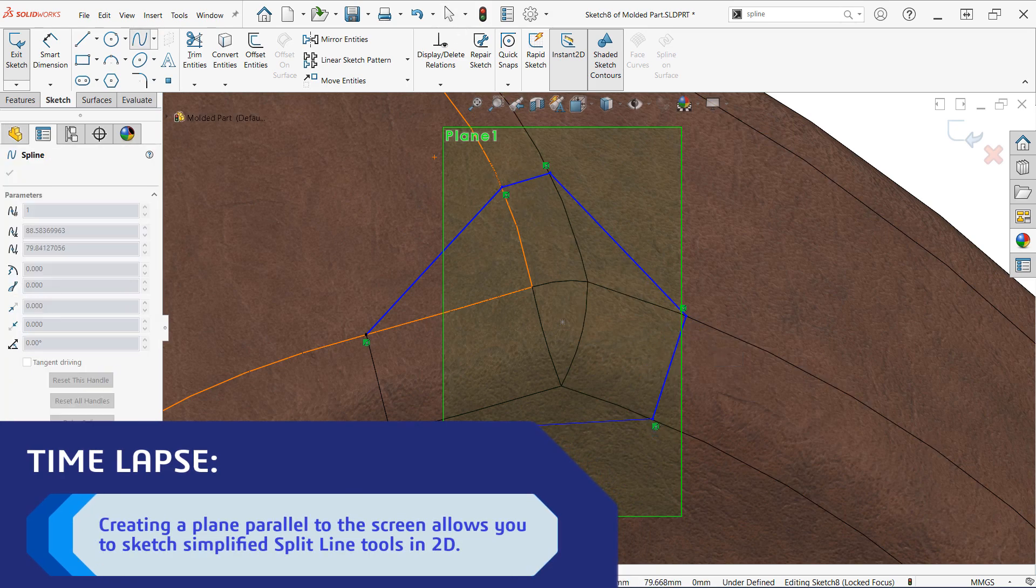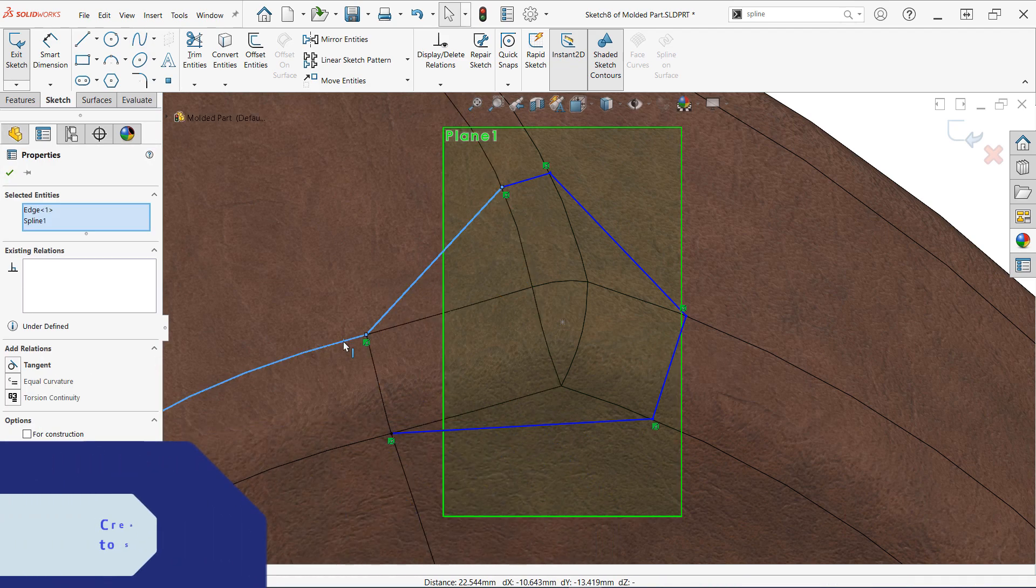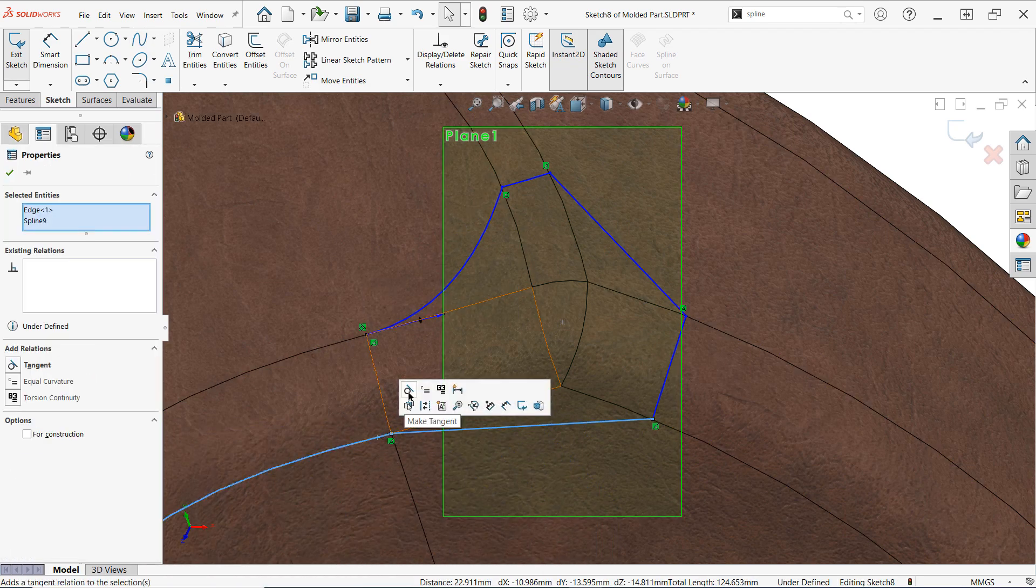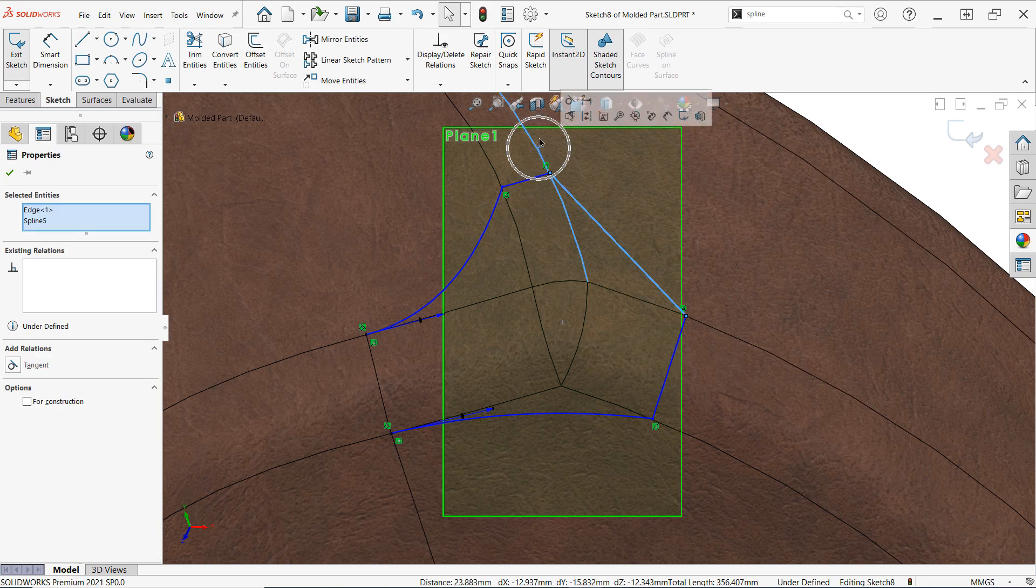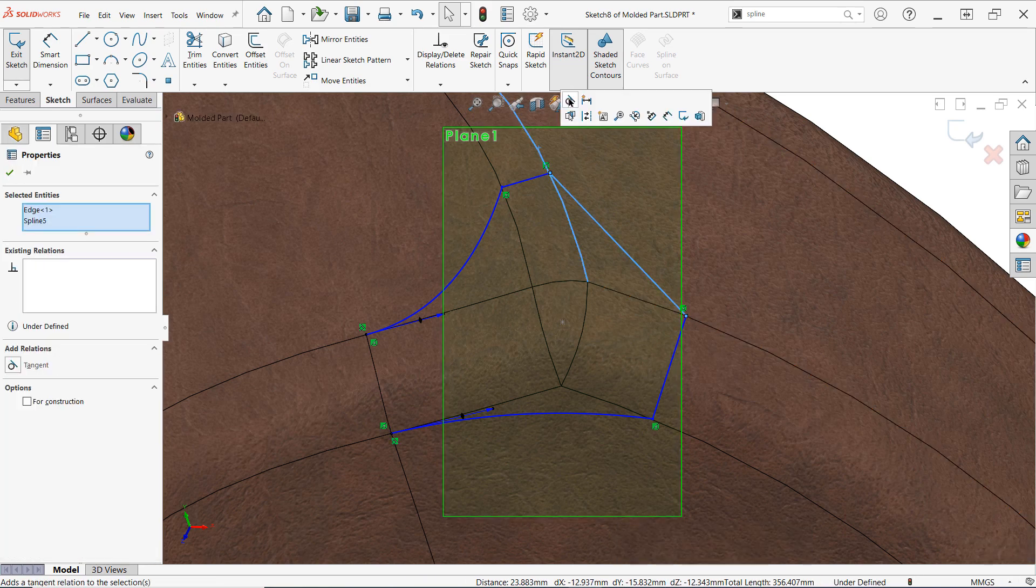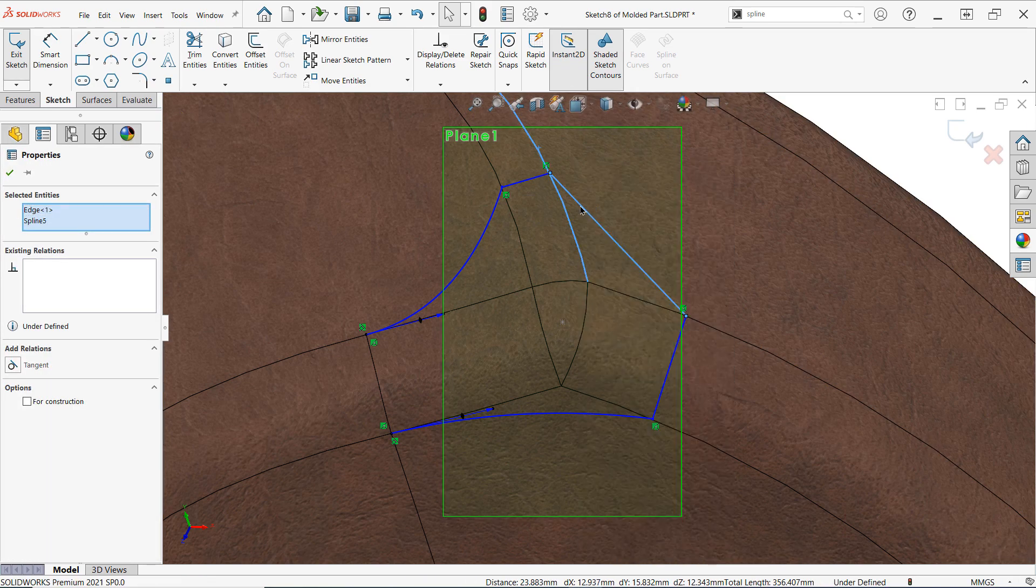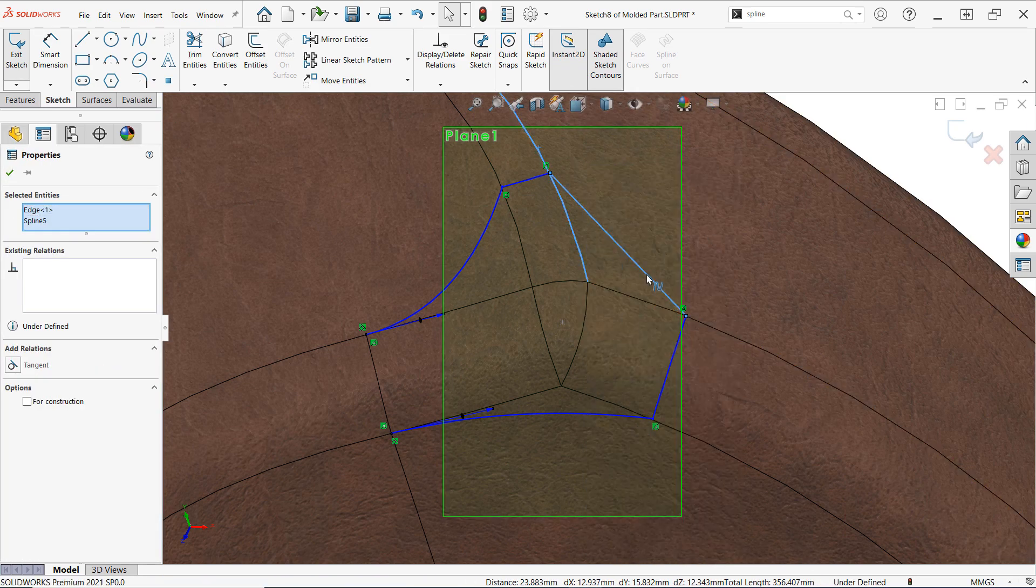In this case I'm going to use the newly created plane to create a quick split line sketch which I'll use to break up the faces of this corner in a clean way so that they can then be deleted with the delete face command using the tangent fill option.